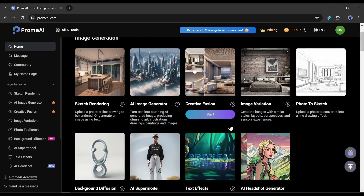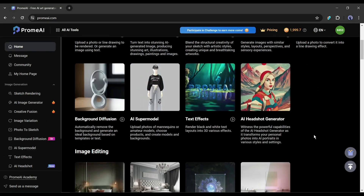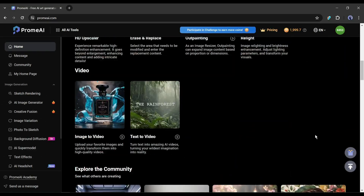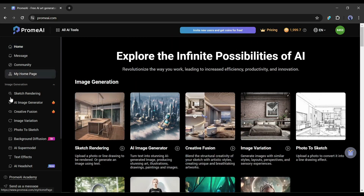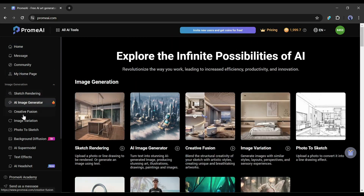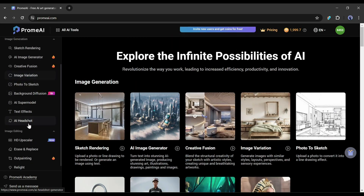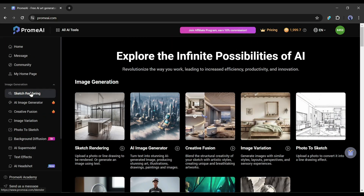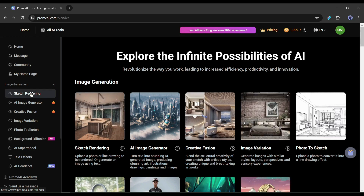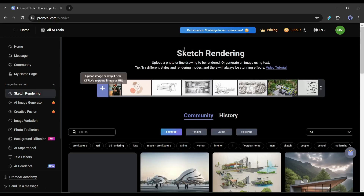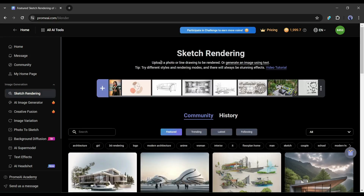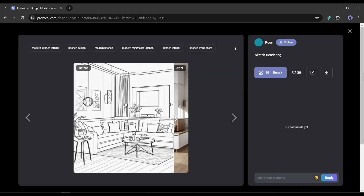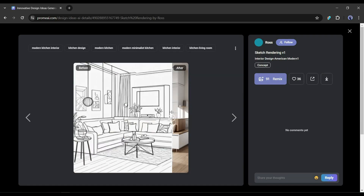This is what the Prom AI interface looks like. Here you will find all of the tools or features, and also on the left side of the page. The first one is sketch rendering. This is a very useful and important tool for architects and interior designers. With this tool, you can render a photorealistic image from a line drawing or sketch.